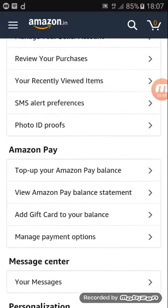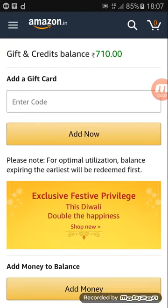میں نے Amazon open کیا ہے — Top up your Amazon Pay balance۔ یہاں پر "Add gift card to your balance" کا آپشن ہے۔ میں اس پر کلک کرتا ہوں — Add gift card to your balance — اور جو gift card ID میں نے copy کی ہے، اس کو ابھی یہاں paste کرنا ہے۔